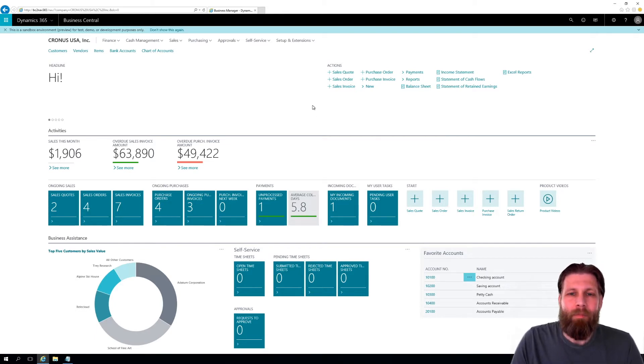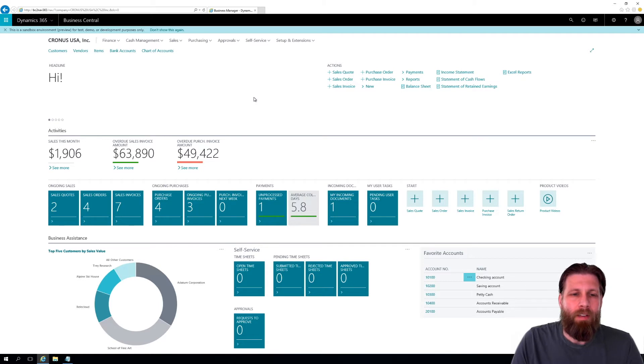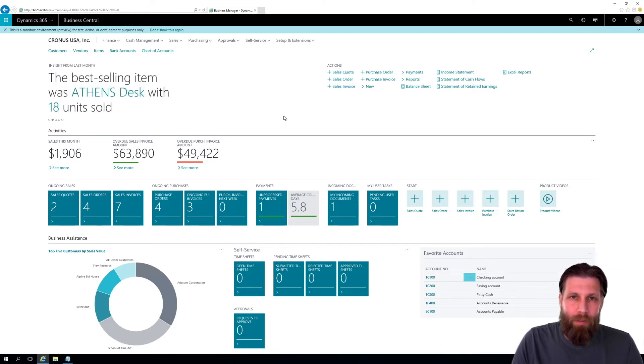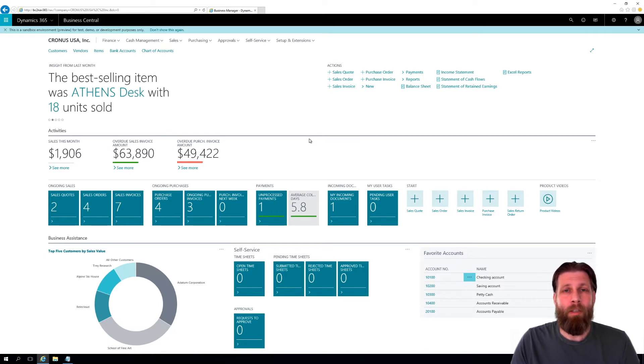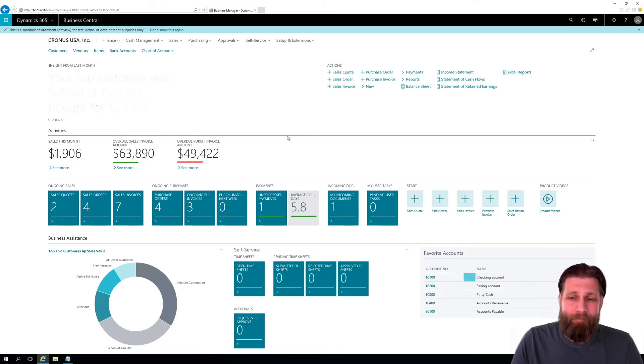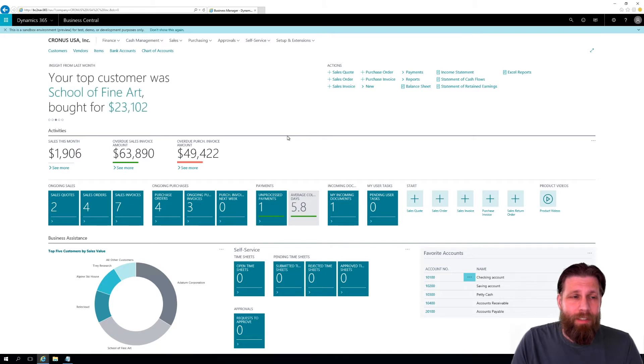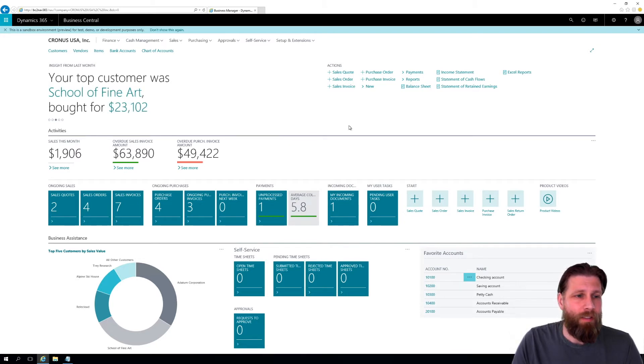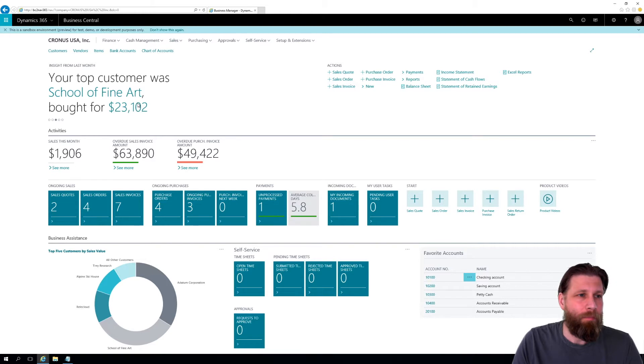I'll also be going through NAV 2018, deeper stuff like the manufacturing. But to all the new people out there, we're gonna create an item. That's usually the first thing that I do with any new system, just to see how hard it is to create an item. So let's go into items.